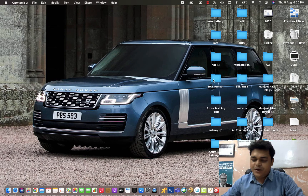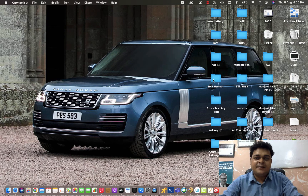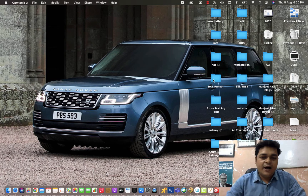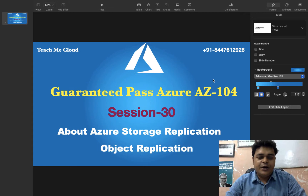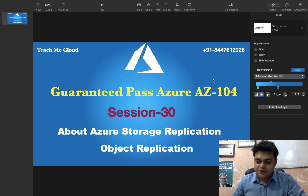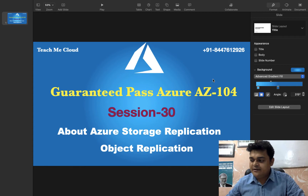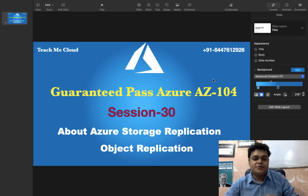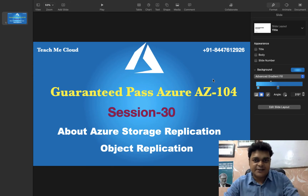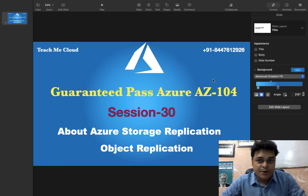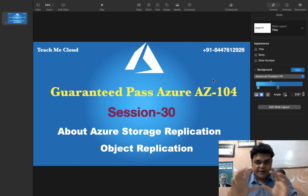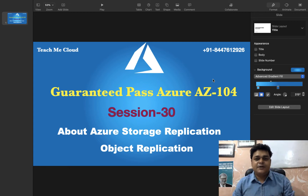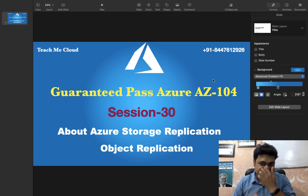Hello everyone, welcome back once again to my YouTube class. I'm Manjit Rawat, your online instructor. Today I'm going to describe another topic of Azure AZ-104, and in this session we'll give you complete information about Azure storage. We'll discuss the entire storage account and also object replication. This is our agenda.